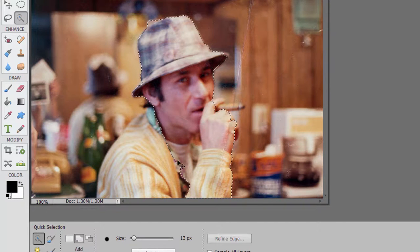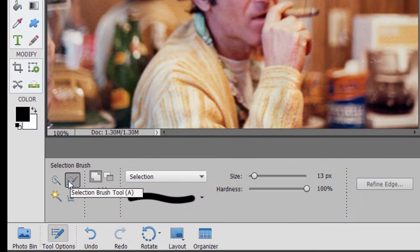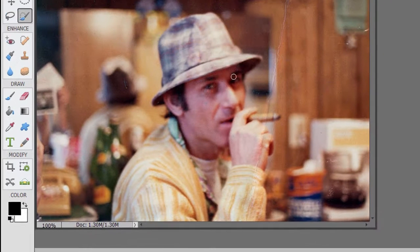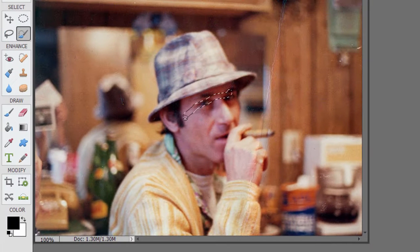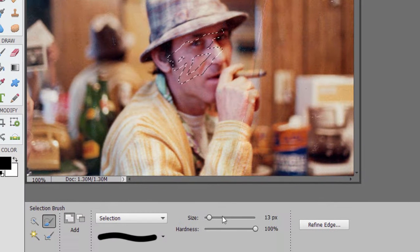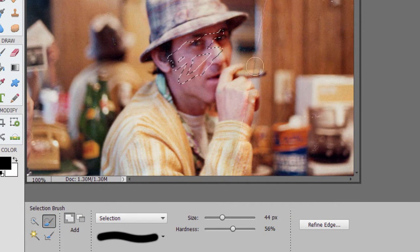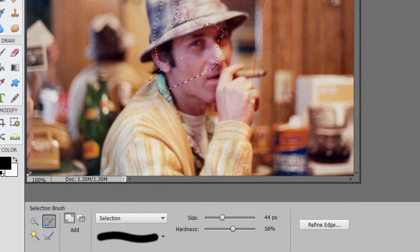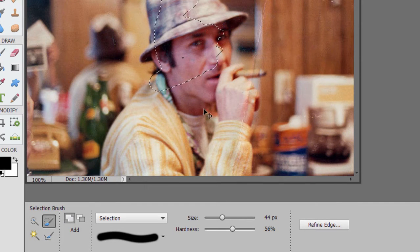Control-D or Command-D. I also have the Selection Brush — I actually paint a selection with it. And as with any paintbrush, I can control the size of it or the hardness of it, and so my selection would be based on what I drag over. Control-D or Command-D.